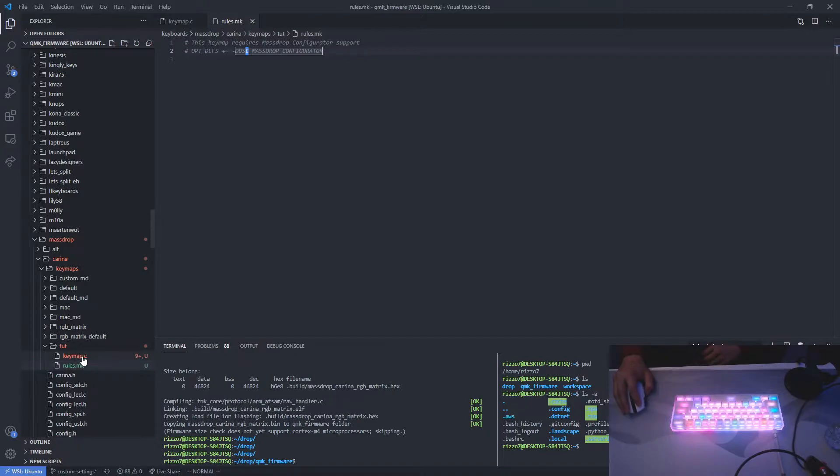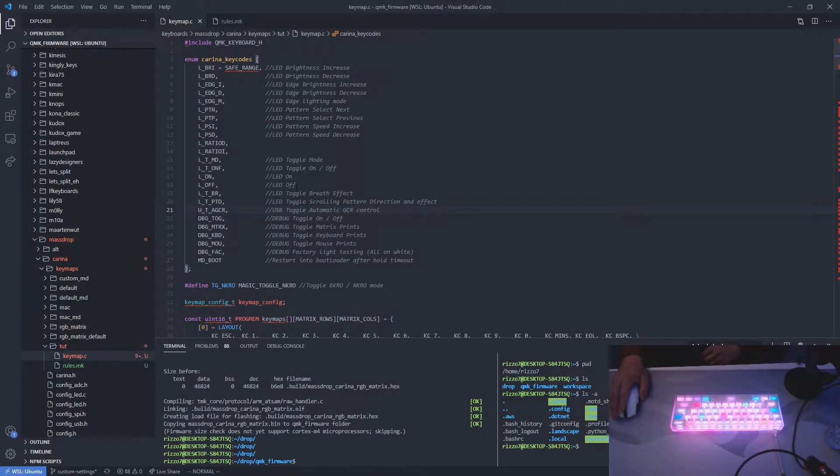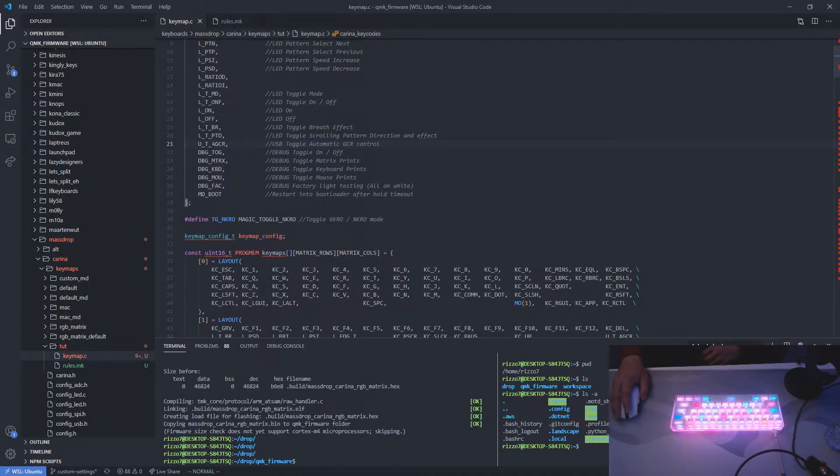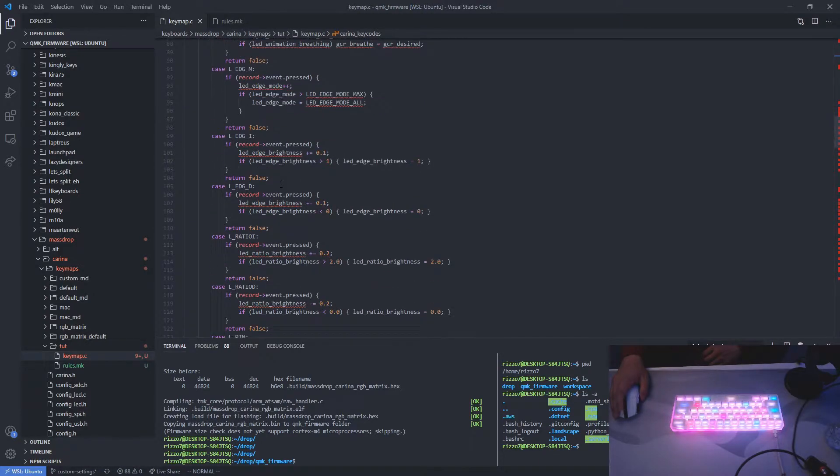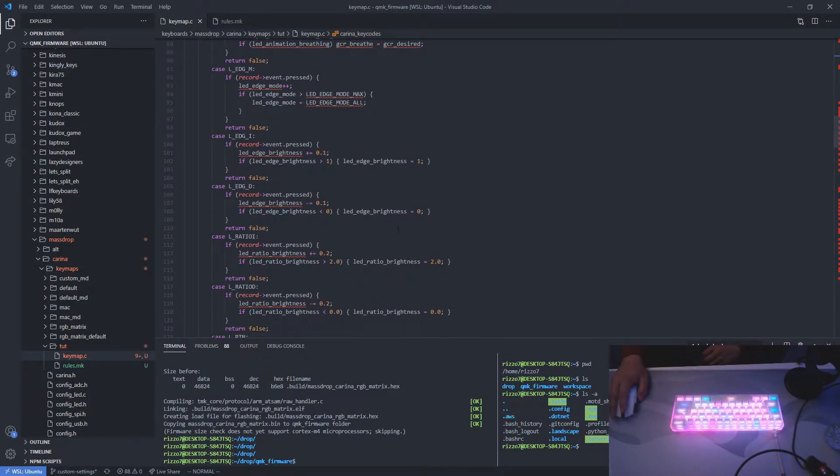And now let's go to keymap.c. Notice all the key bindings, all the key codes, and all the key functions down here. So this will be replaced by another keyboard settings.